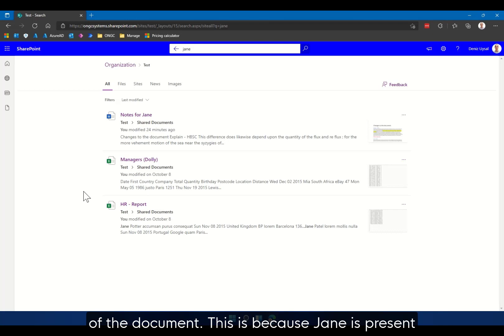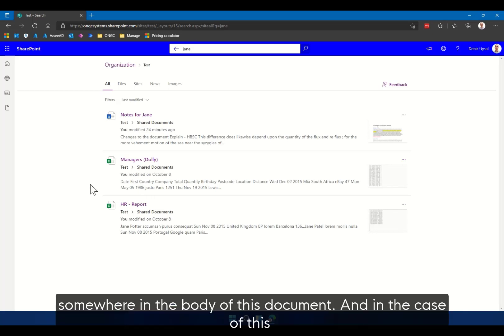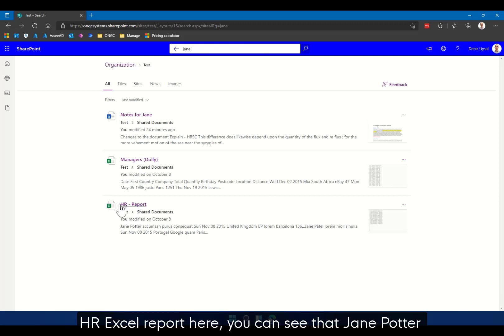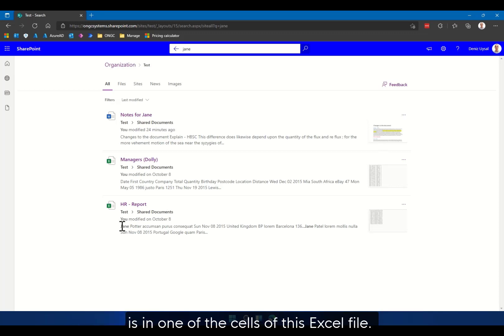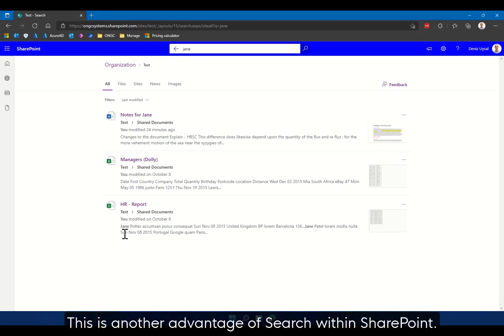This is because Jane is present somewhere in the body of this document, and in the case of this HR Excel report here you can see that Jane Potter is in one of the cells of this Excel file. This is another advantage of search within SharePoint.